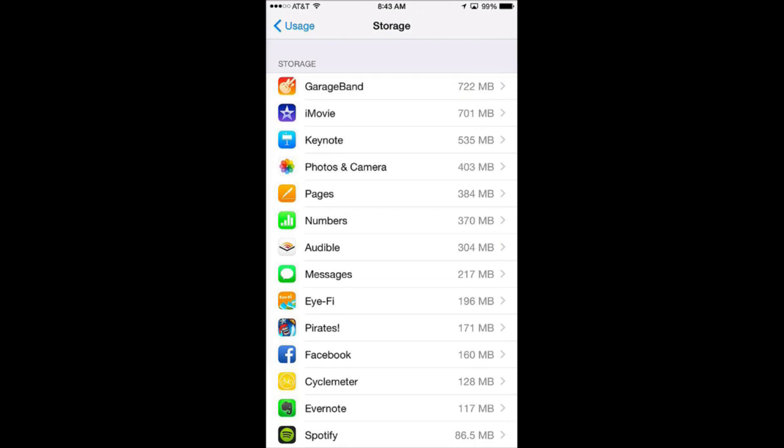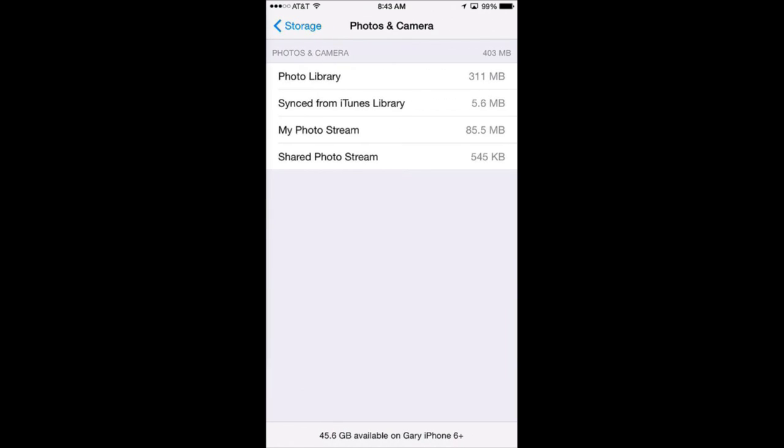However some other things give you some more details. Under Photos and Camera it gives you a bit of a breakdown there. I can see most of the space there is being used by my photo library.